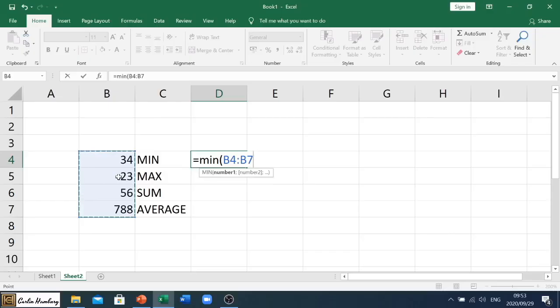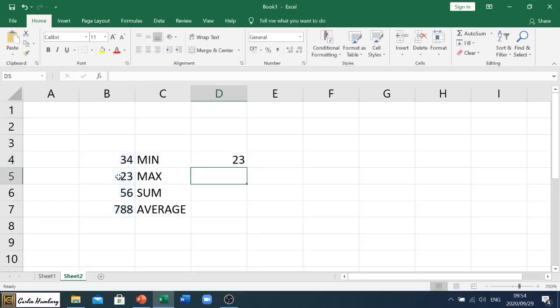So once we're done, we can just close our bracket and we hit enter. Okay, there we go. And it gives me 23.